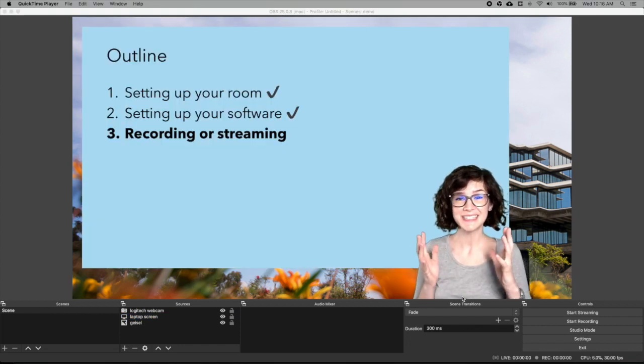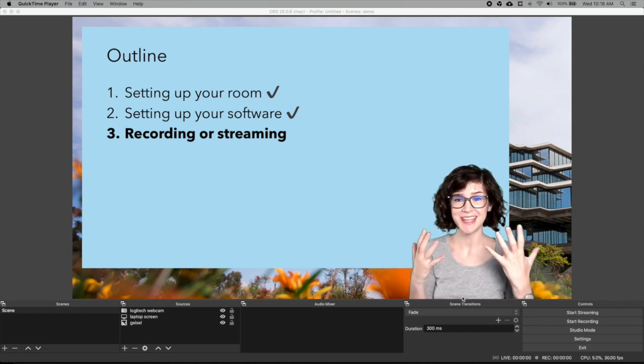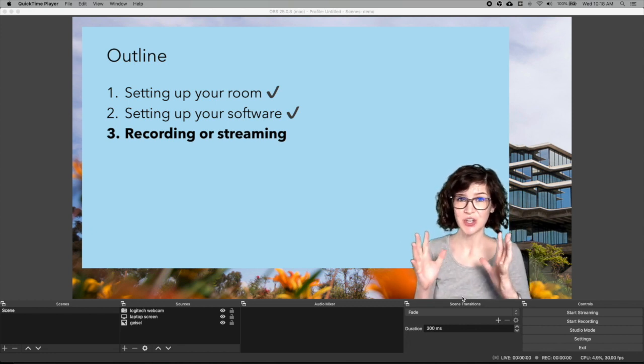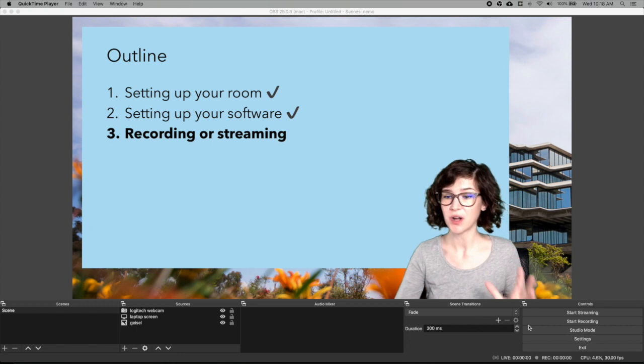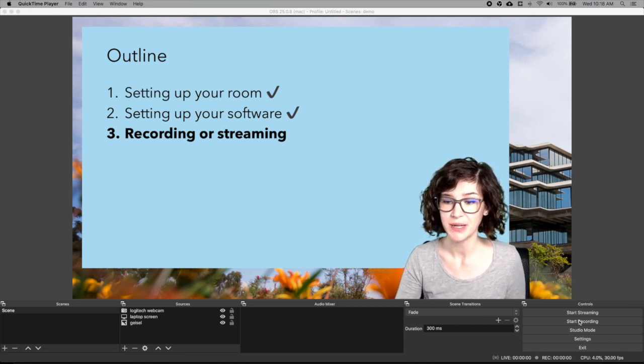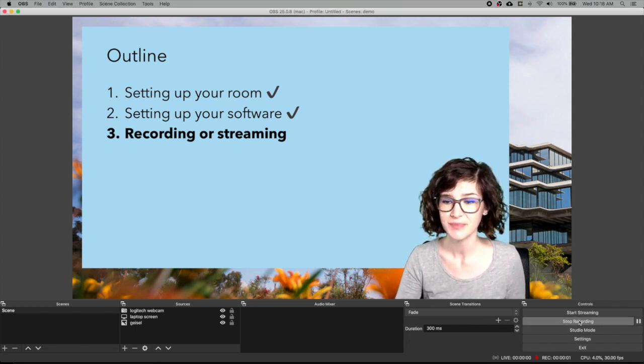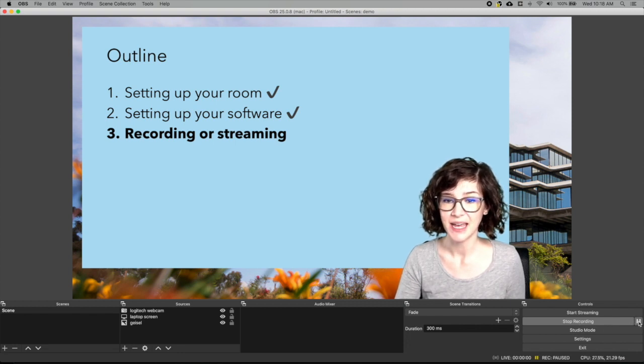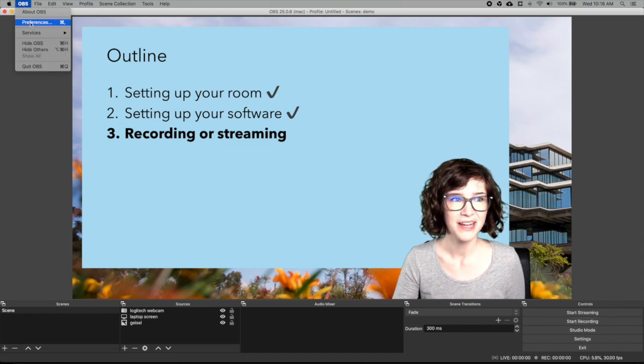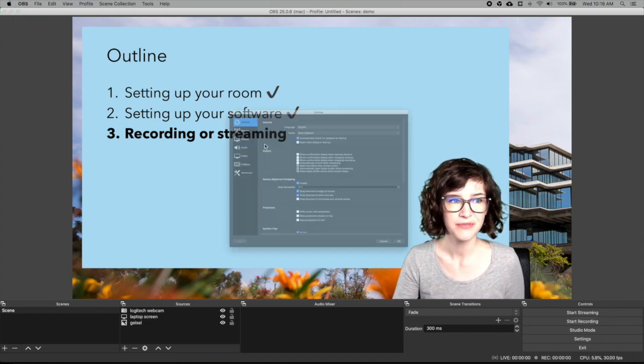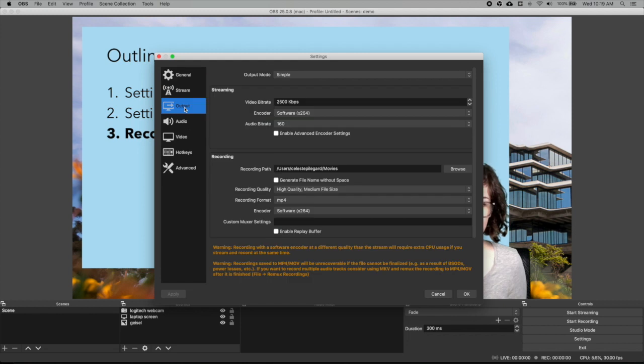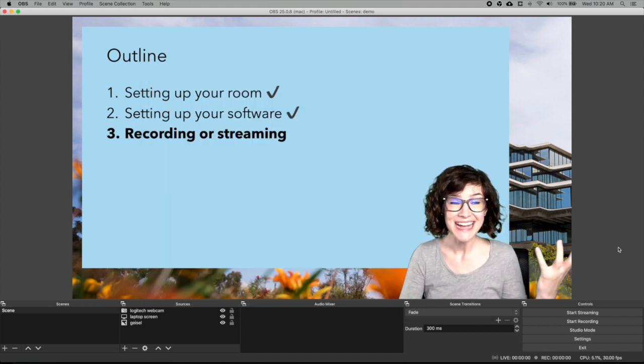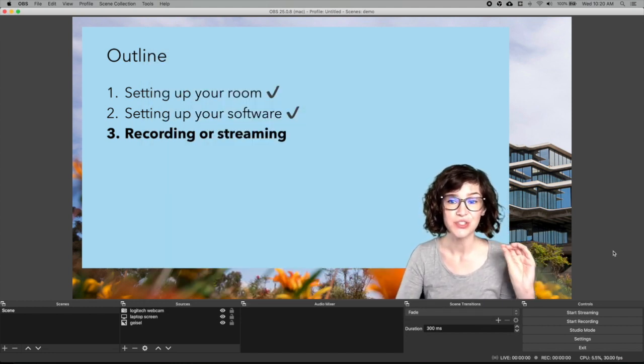So the last thing to discuss is how to actually record or stream with this setup. Recording is very easy. So to record all you do is click this start recording button here. So I can start a recording. And then I can pause my recording at any time. I can start my recording again. And I can stop my recording. To find your recordings you go to OBS preferences. And under output there is an option for your recording path. You can set your recording path there.